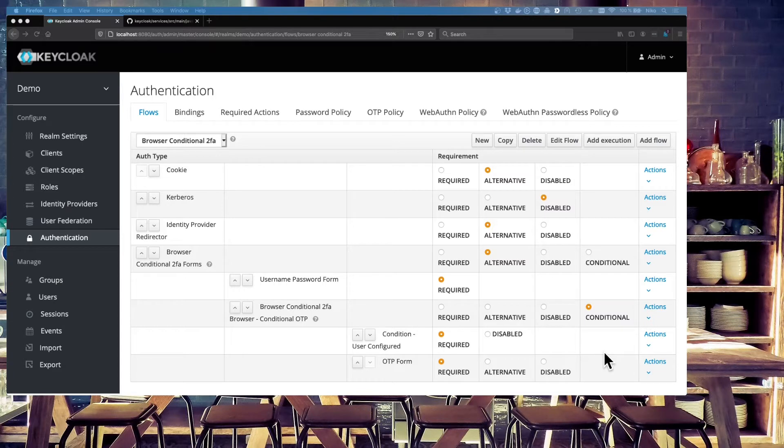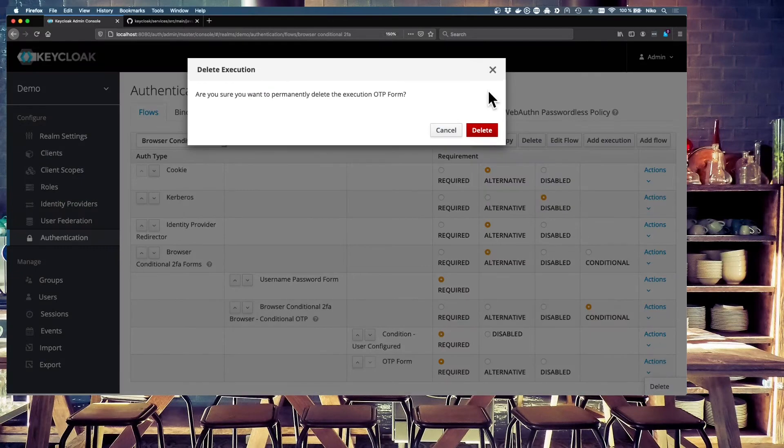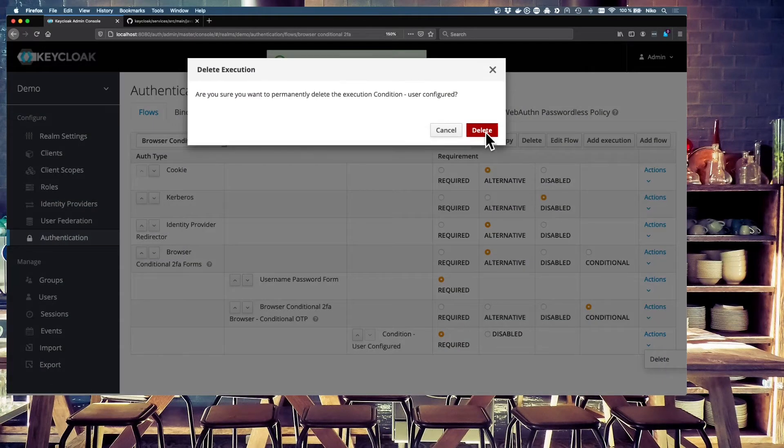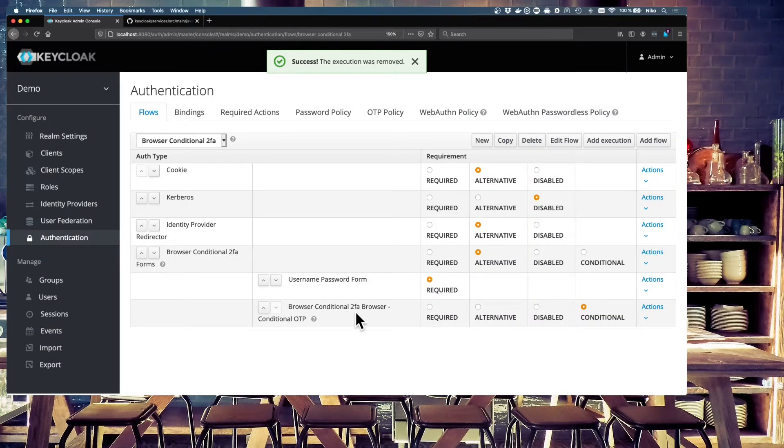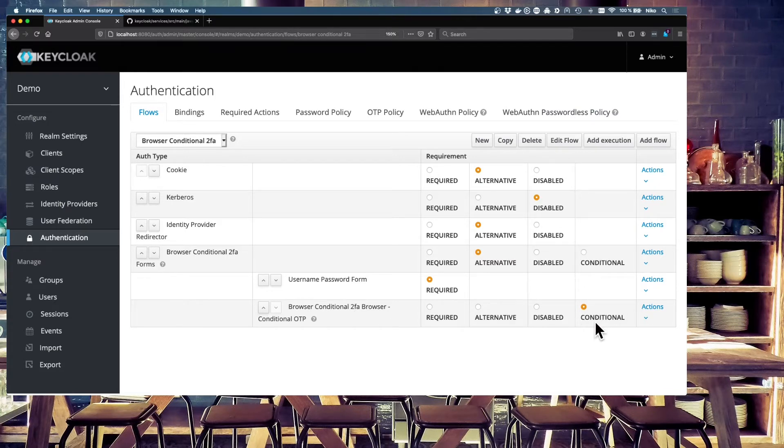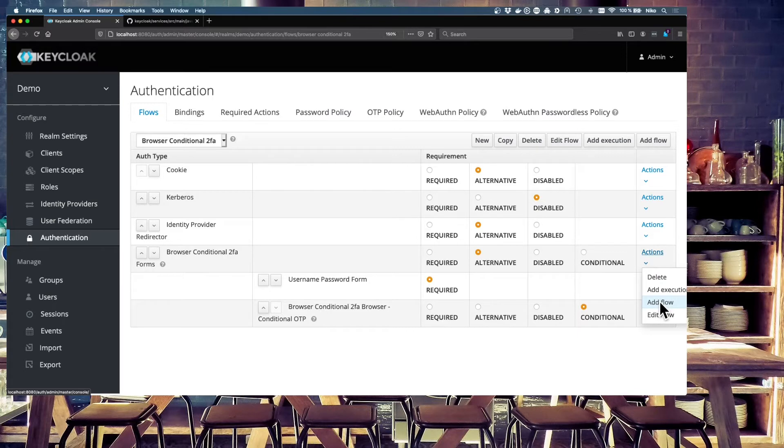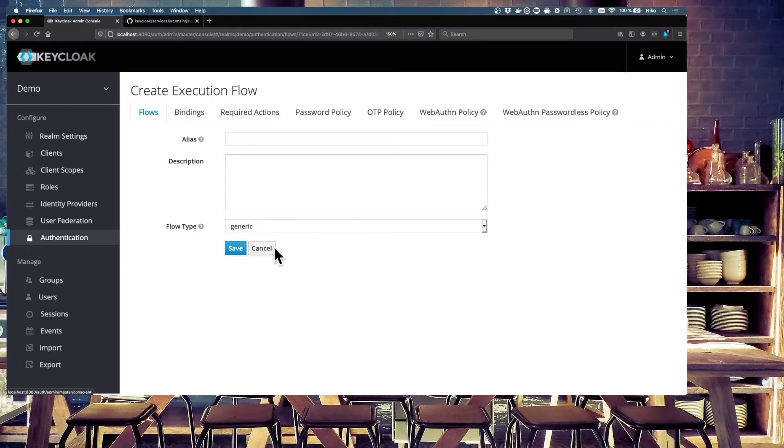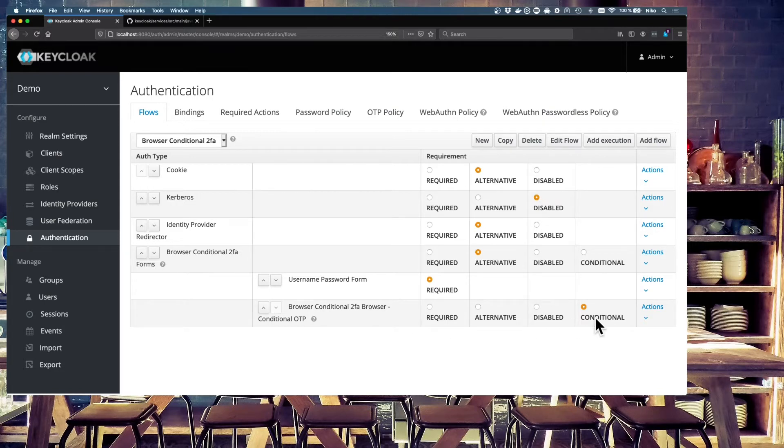We have to delete the condition user-configured and the OTP form. We don't need this. Just delete these executions. We will create our own. And we will need this browser-conditional-flow. That's a conditional execution. It's set to conditional. It's a flow. You can add a flow on the actions button and say, add flow. And then you can just add a flow to your authentication flow, the sub flow. And this sub flow is set to conditional.